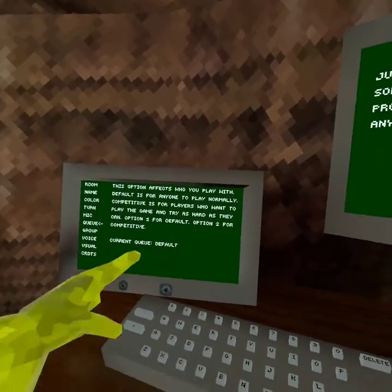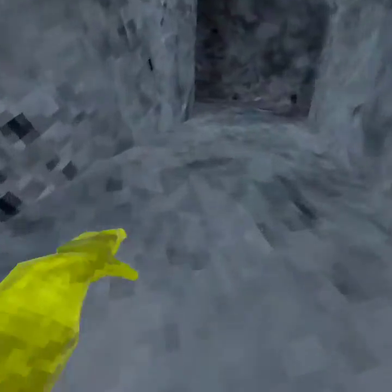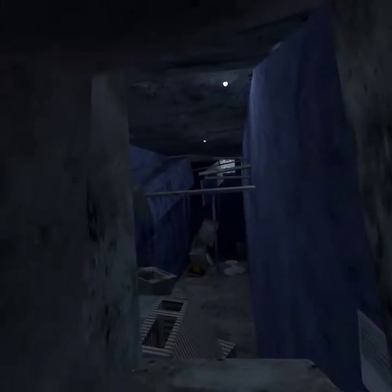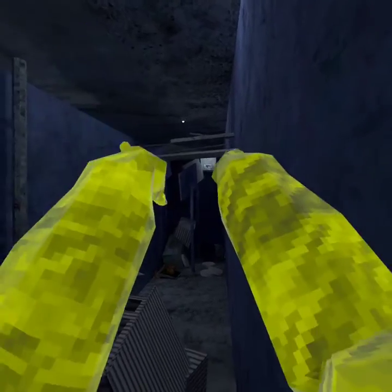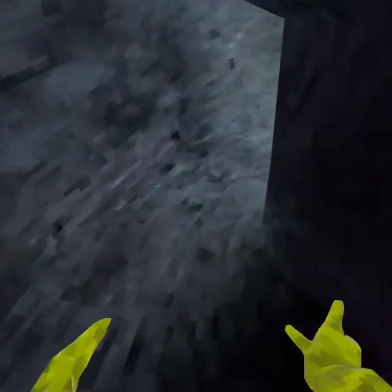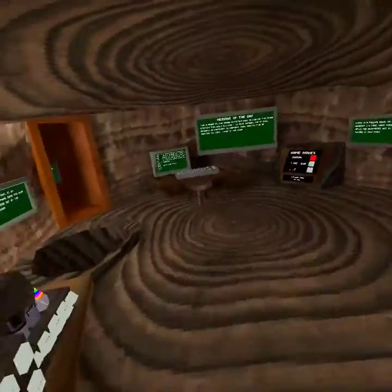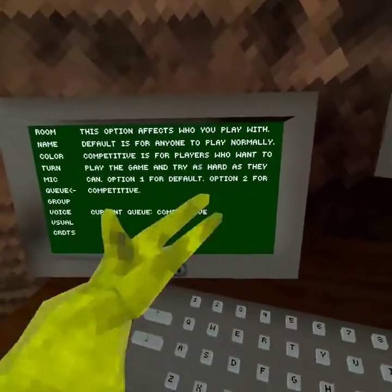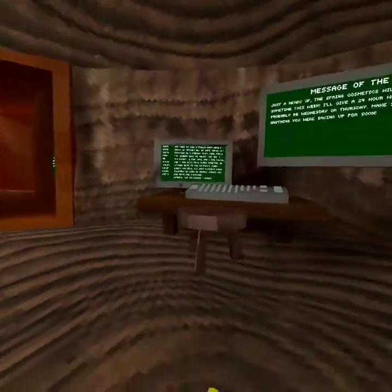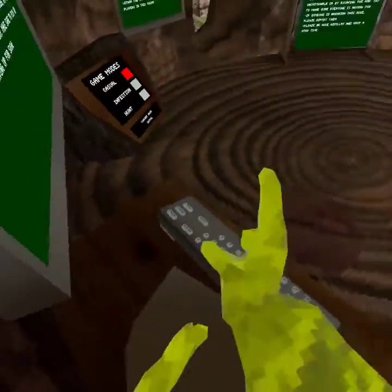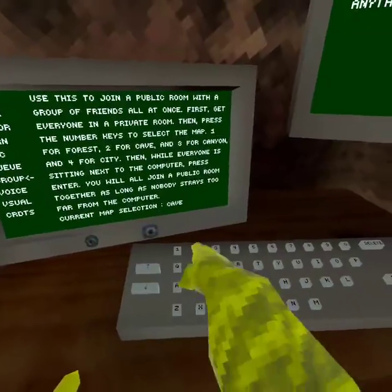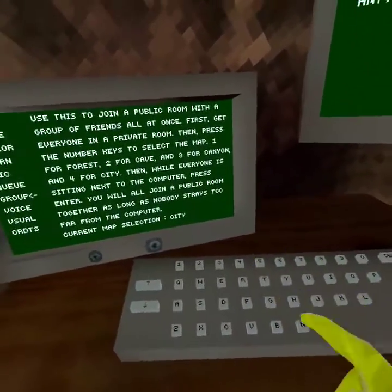Once you unlock the competitive queue by hitting a certain button up there, you can use Option 2 to go into a competitive lobby — useful if you're a good monkey. For Group mode, if you have a group of friends and want to go to a public lobby together, get all your friends to stand on the computer except for one person who selects a map: 1 for Forest, 2 for Cave, 3 for Canyon, 4 for City.